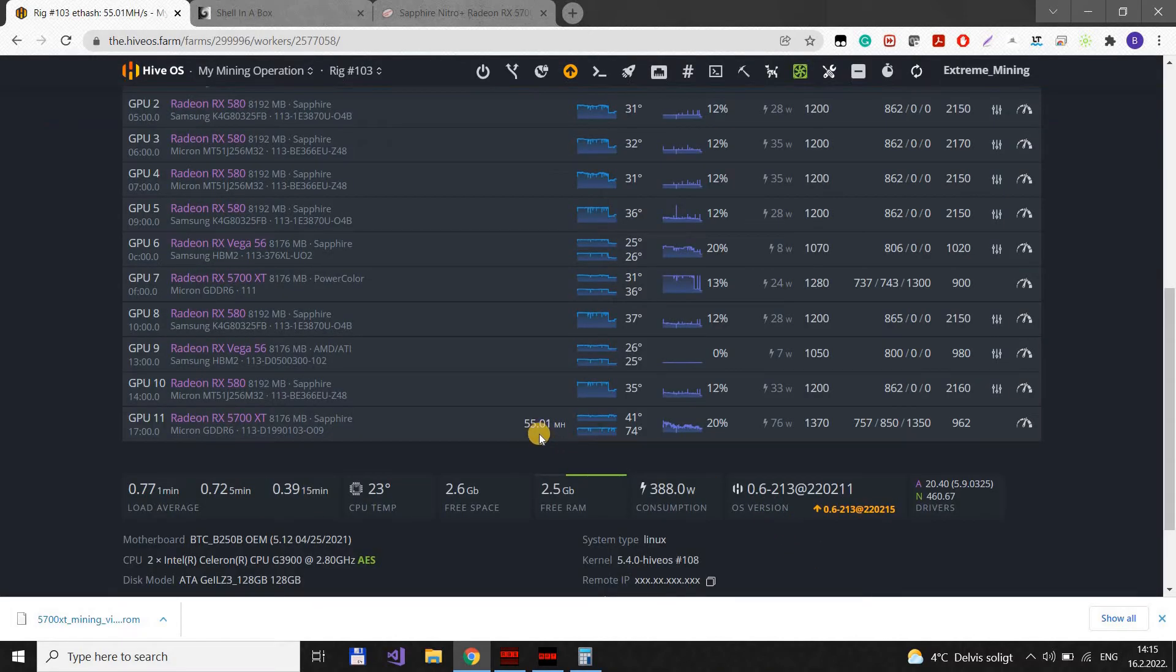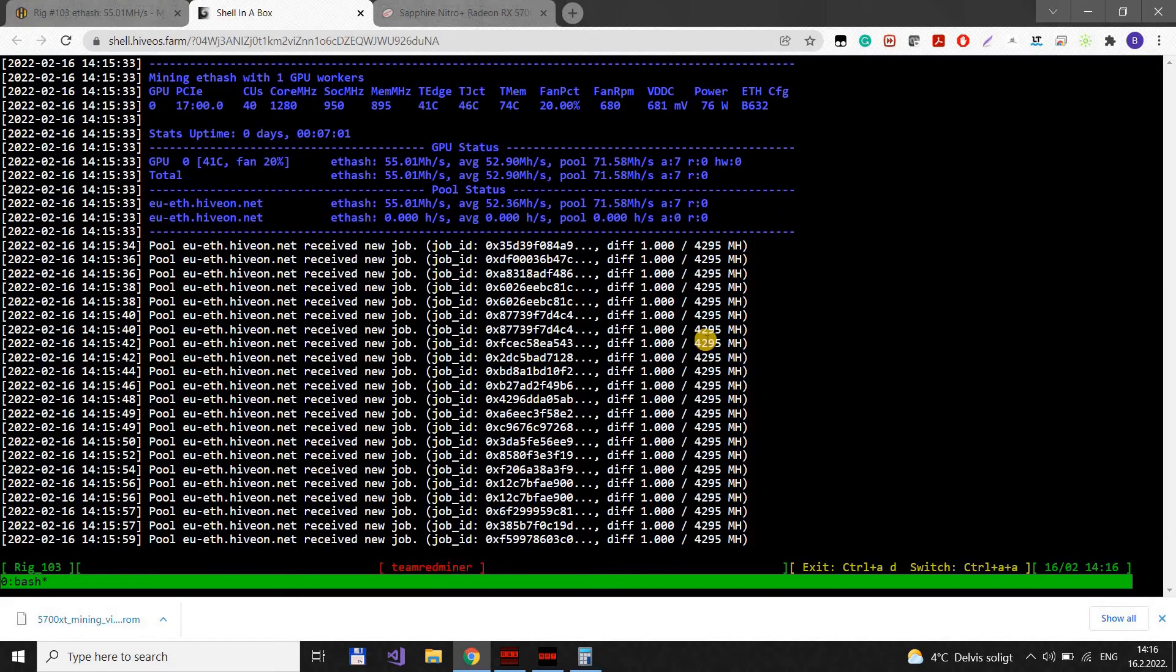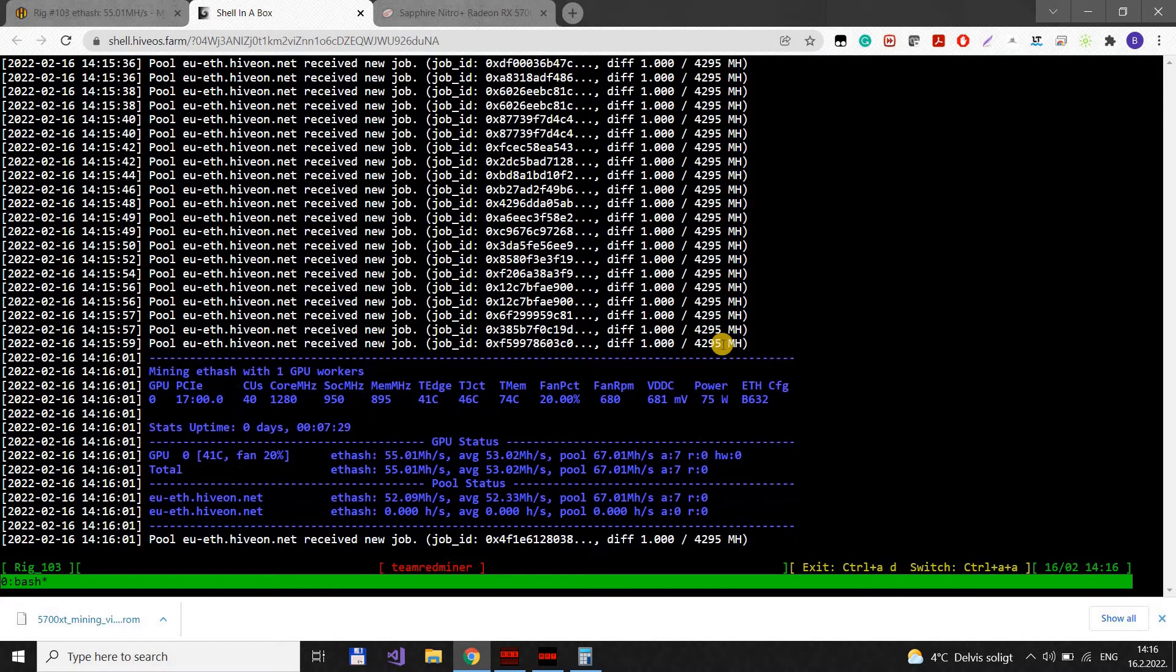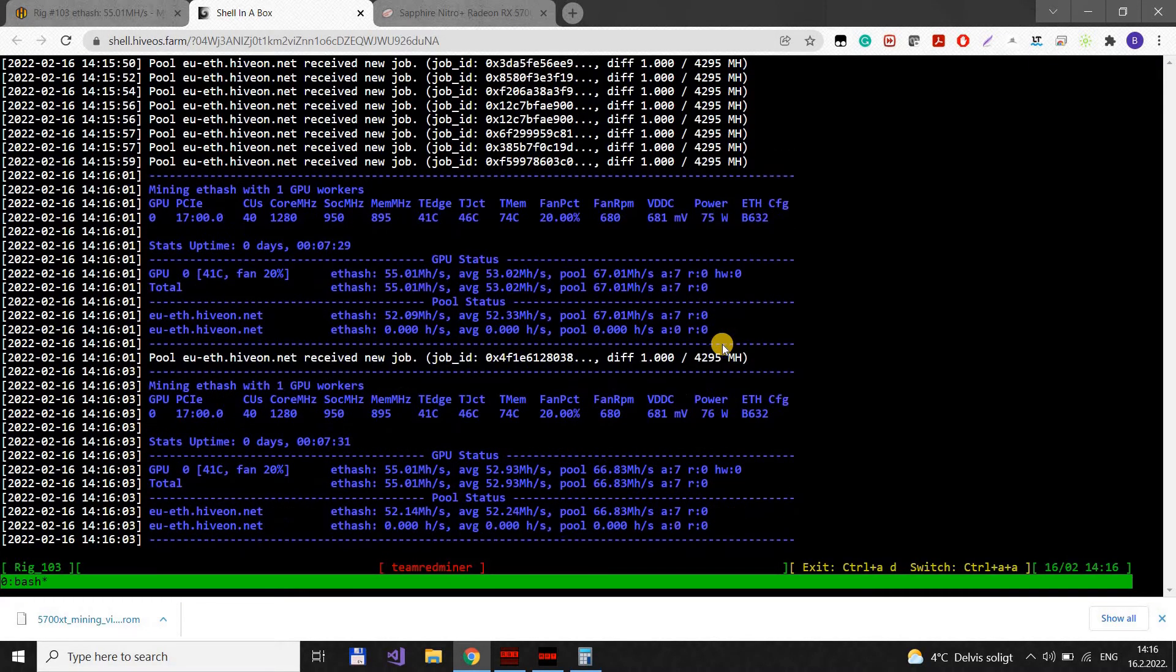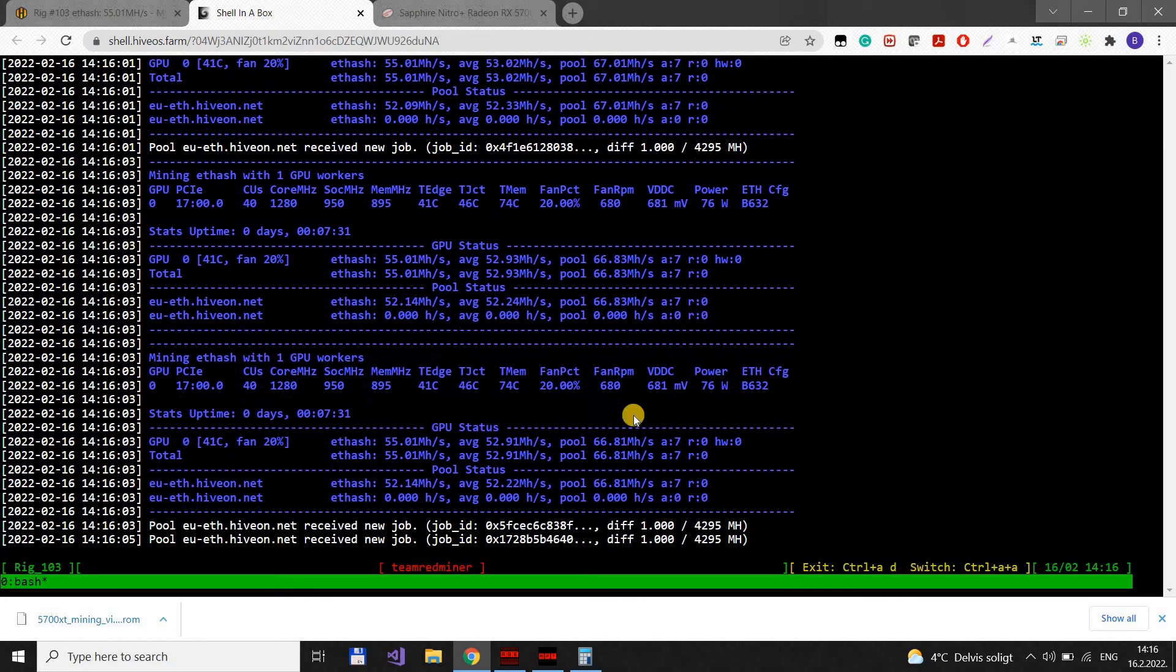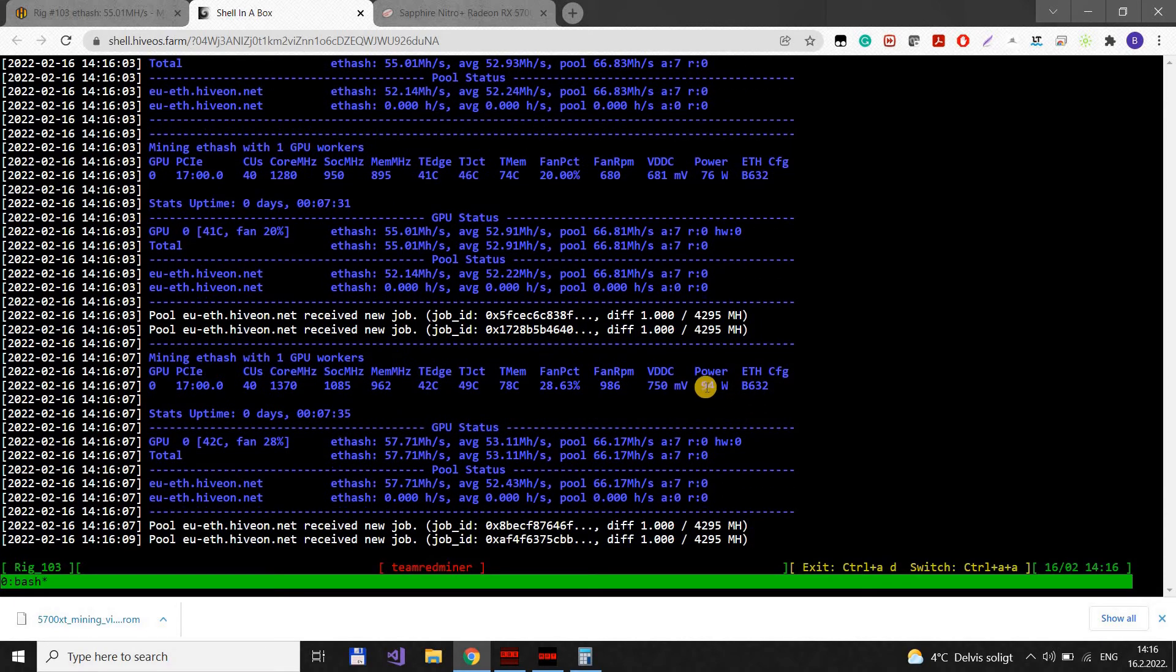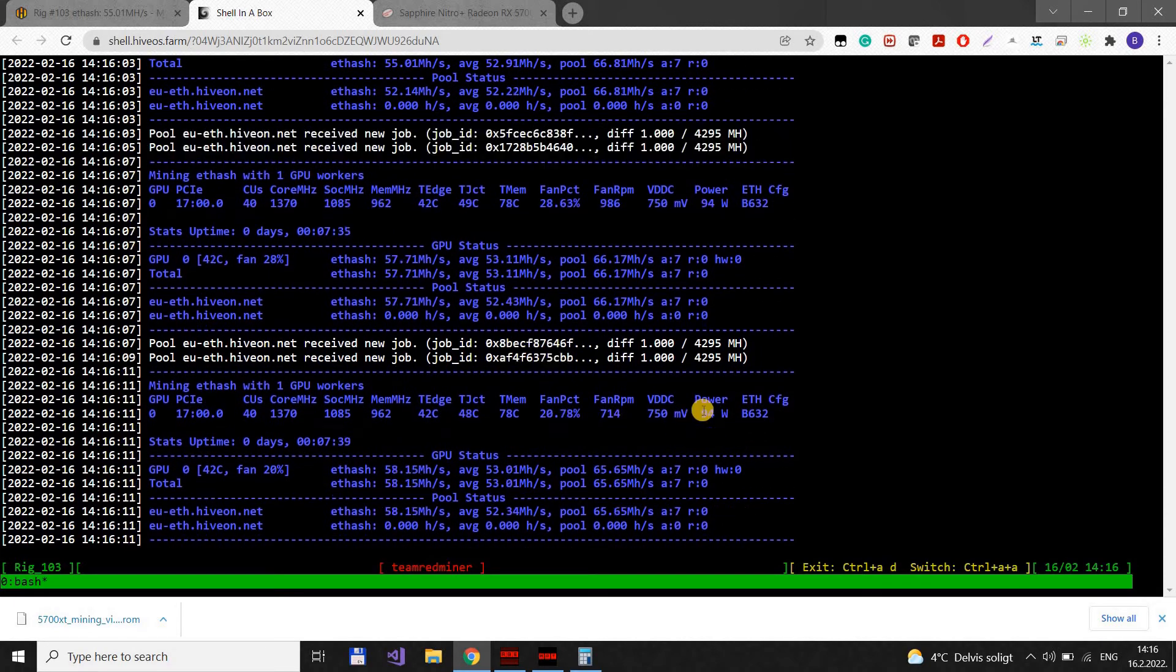This should get us four more megahash rate, around 59. But the power consumption will increase as well. So it basically depends how much do you pay for your electricity, if these settings are good for you or not.